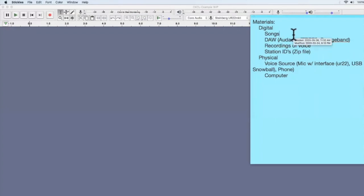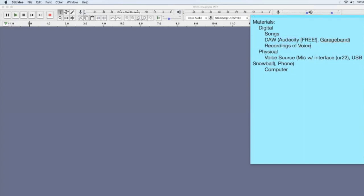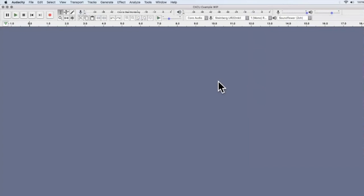So to summarize: you have your songs, your DAW — digital audio workstation — which is Audacity today, or GarageBand or whatever you're comfortable with, and you need a voice source — a mic with an interface, a USB mic, or a field recorder — and obviously a computer.